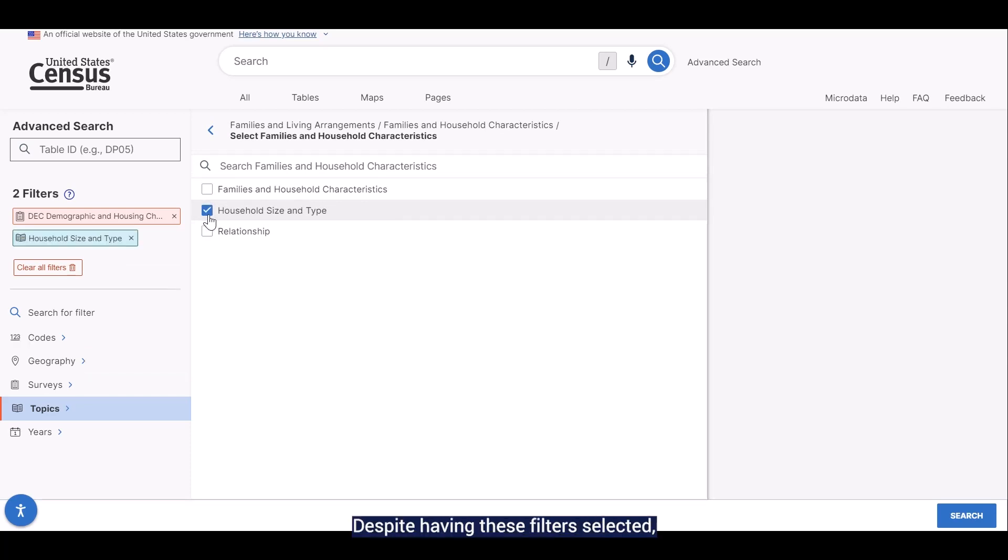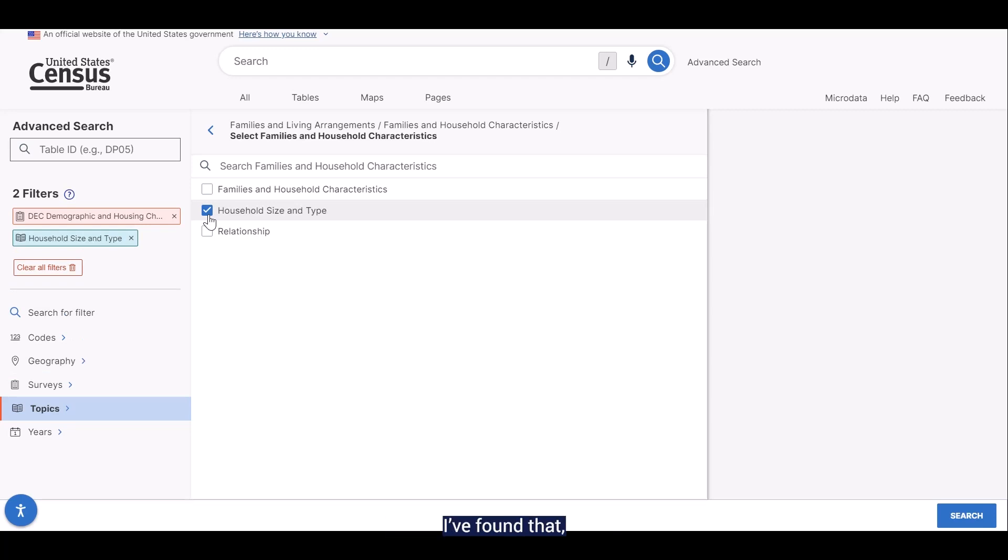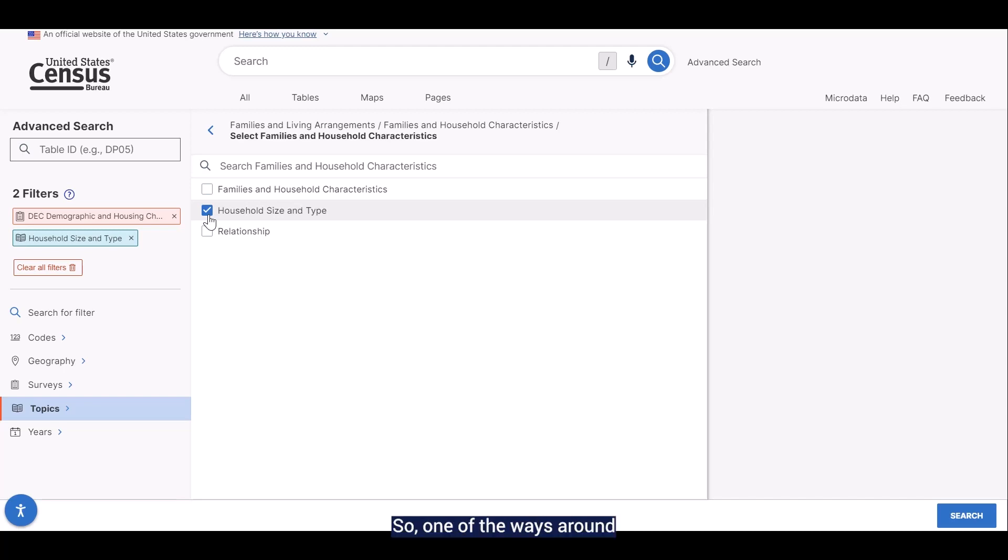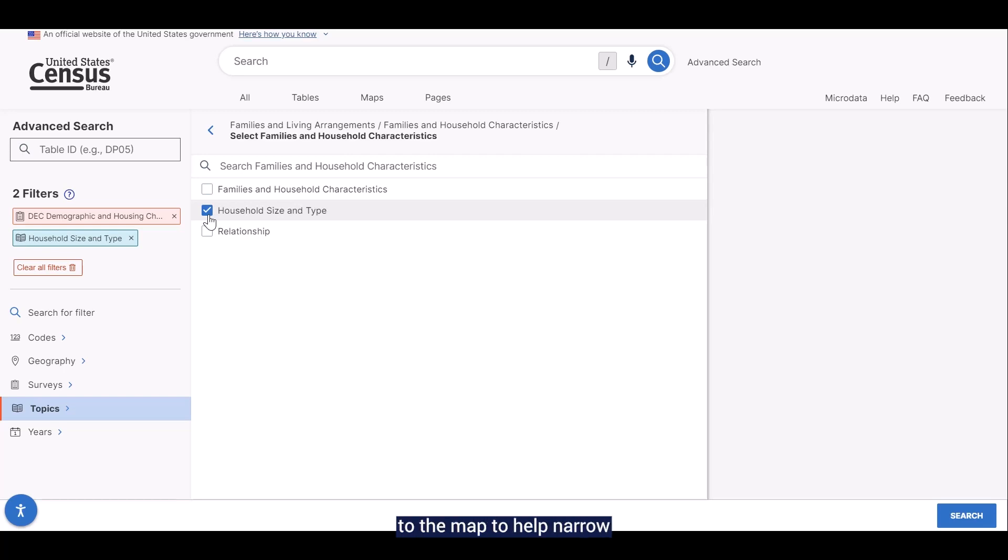Despite having these filters selected, I'm not quite ready to hit the search button yet. I found that unless I know an area really well, I can get a little disoriented when I zoom in closely at the map. It can just get a little hard to tell where I am sometimes. So, one of the ways around this is to add the geography that you do know to the map to help narrow things down a little.